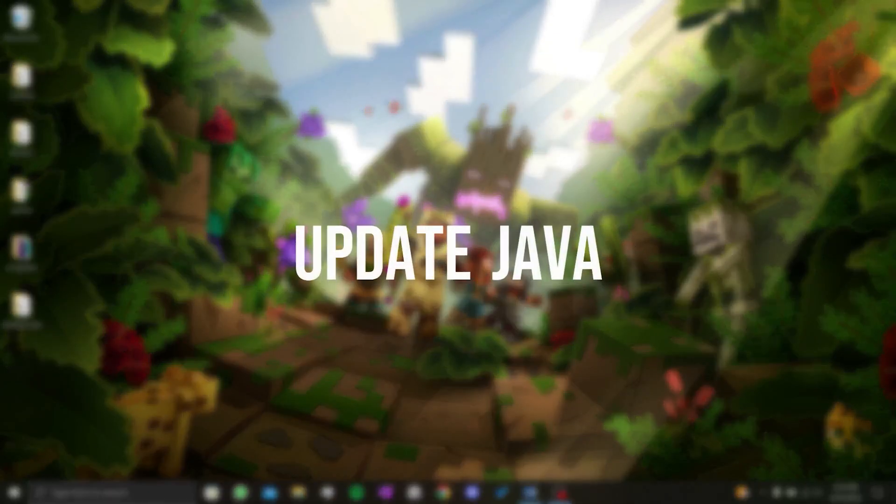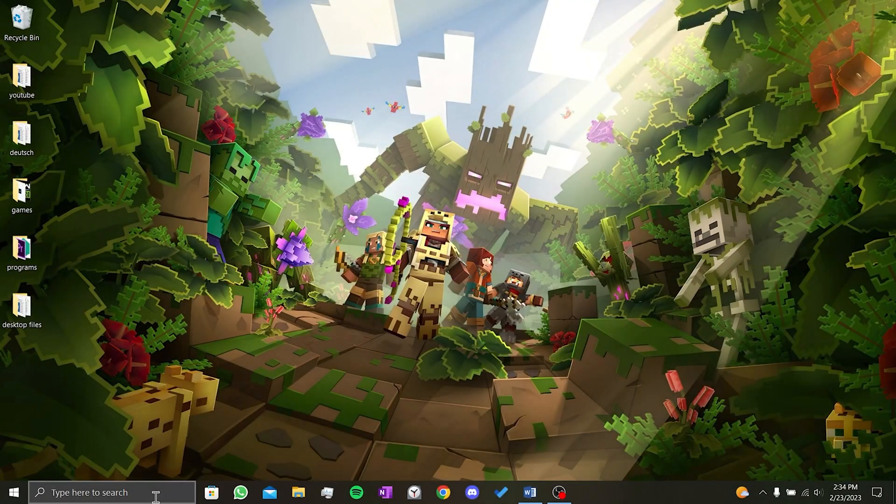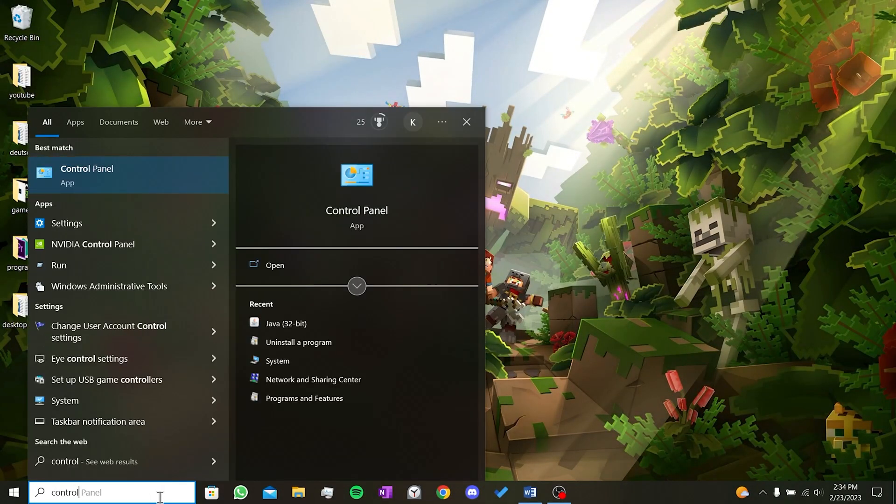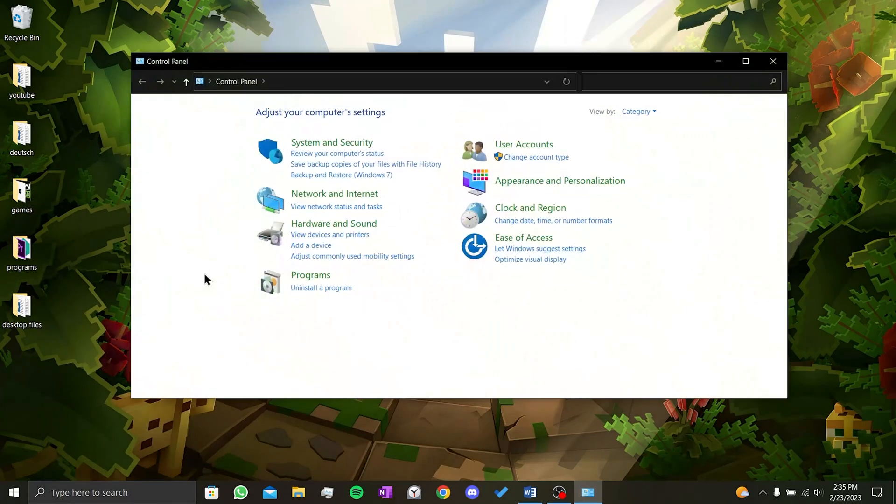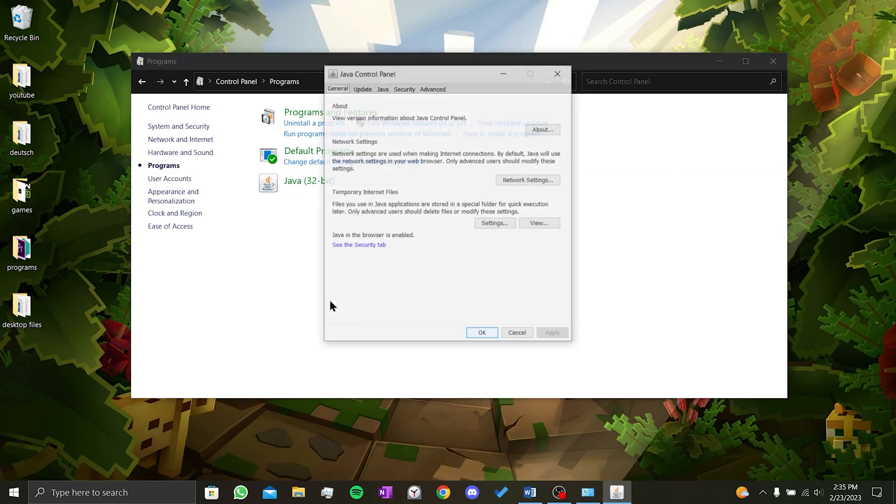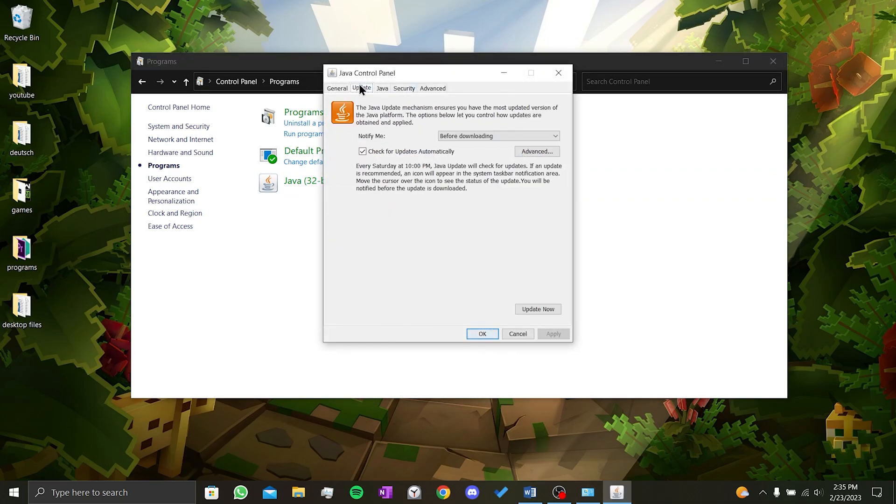Second step is to update Java. We go to the search bar and type control panel. In the control panel window, we click on programs. When we click on Java, a small window like this will open. We click on update in the top menu of this window. Now all you have to do is click on update now at the bottom.